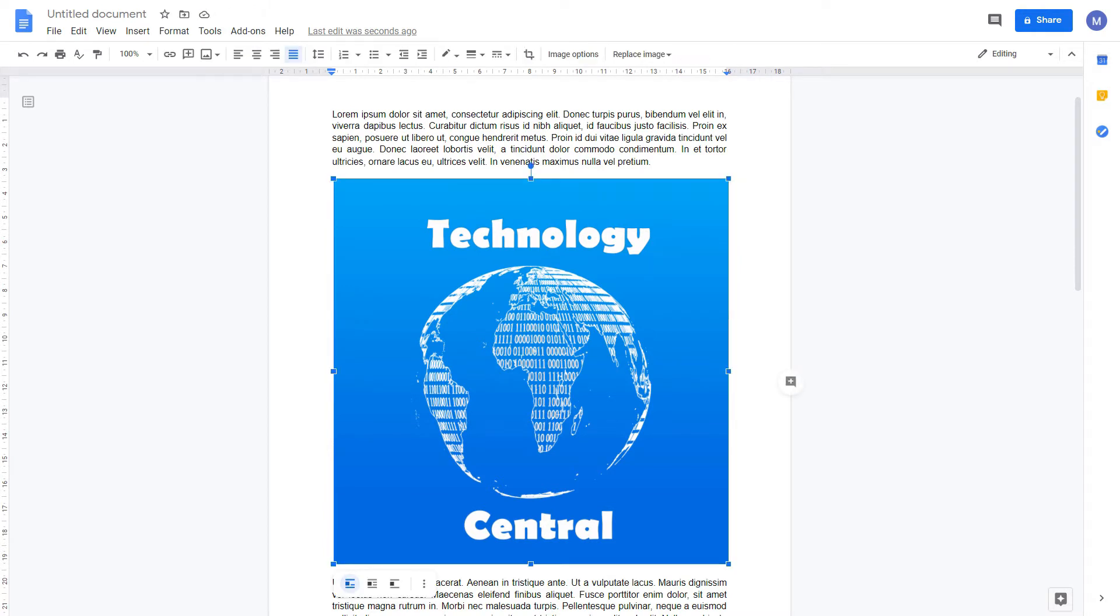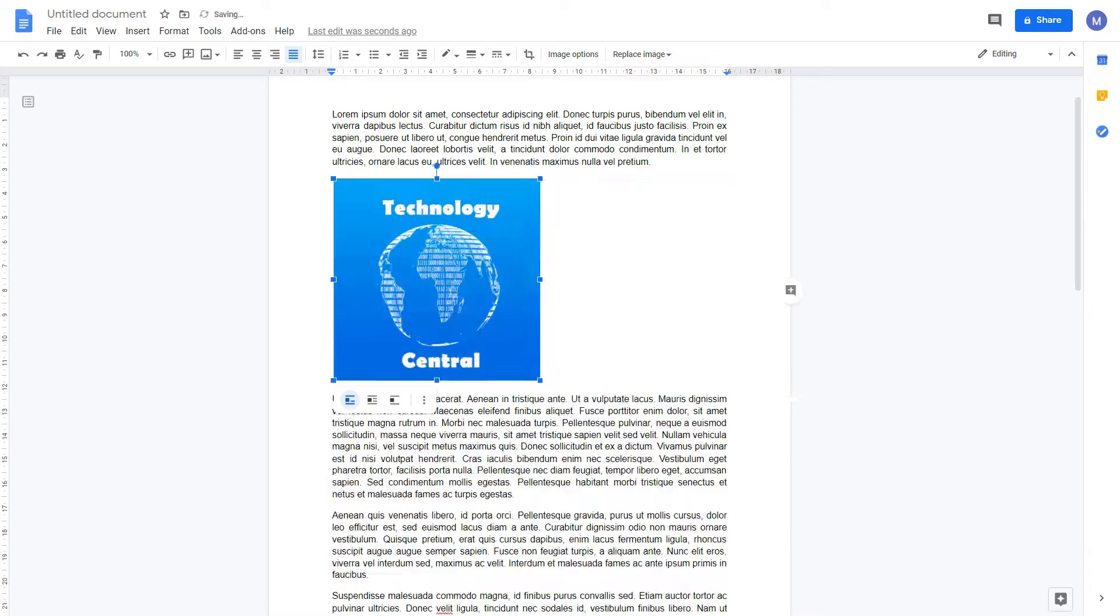Click on it to get these blue boxes to appear on the edges. Use these to resize our image.